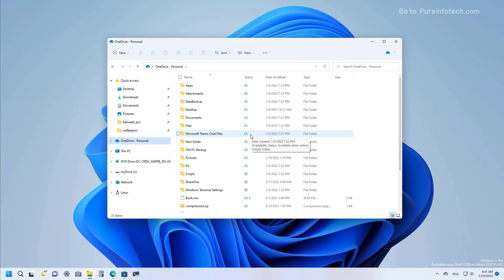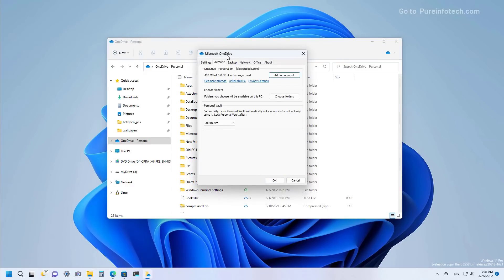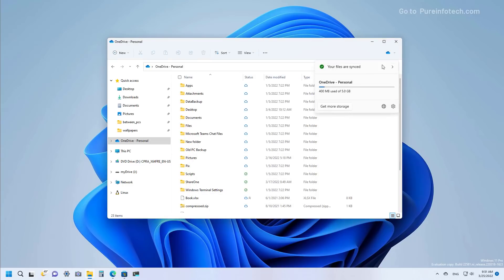File Explorer also comes with a new OneDrive integration. When you open the OneDrive folder in File Explorer, you will notice a menu in the top right corner showing that files are syncing to the cloud and displaying your storage usage. Clicking the settings button will open the OneDrive settings client, and you also get an option to subscribe to get more storage or open OneDrive online.